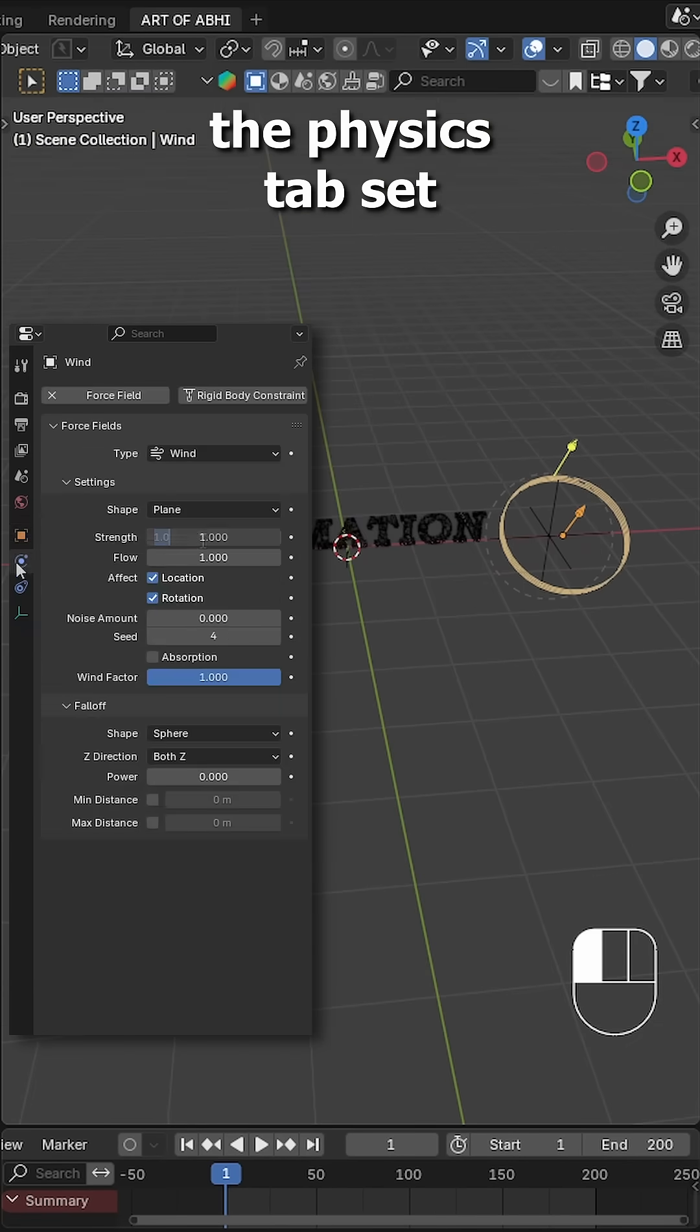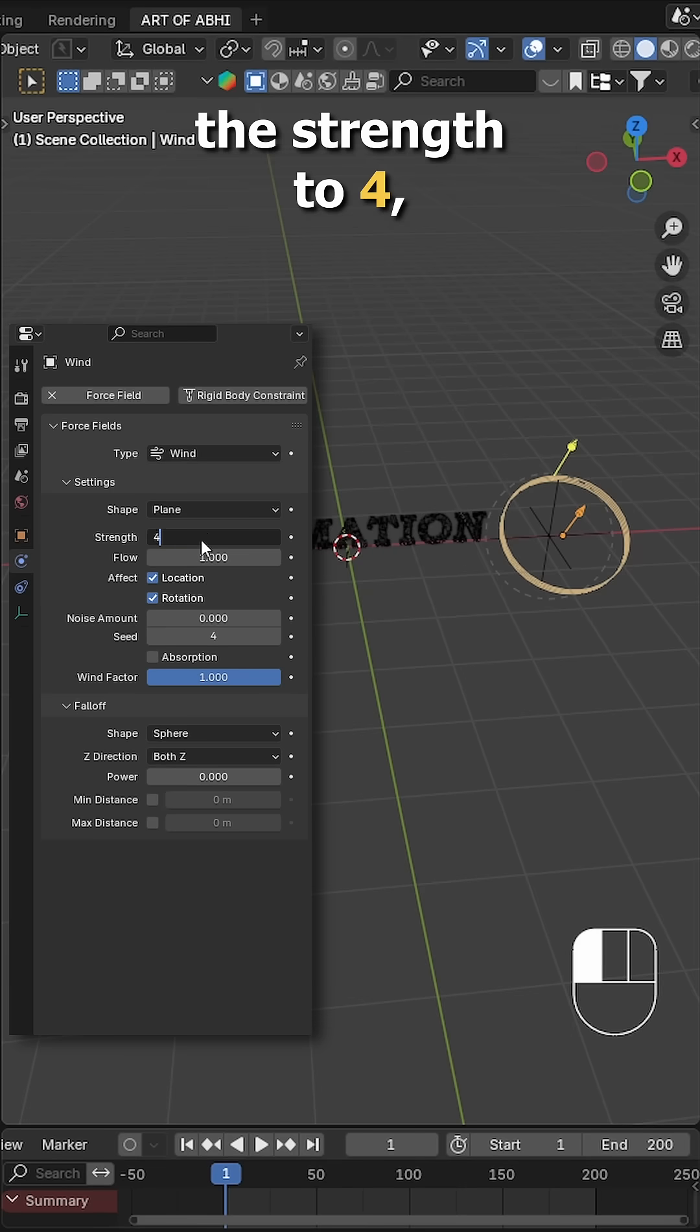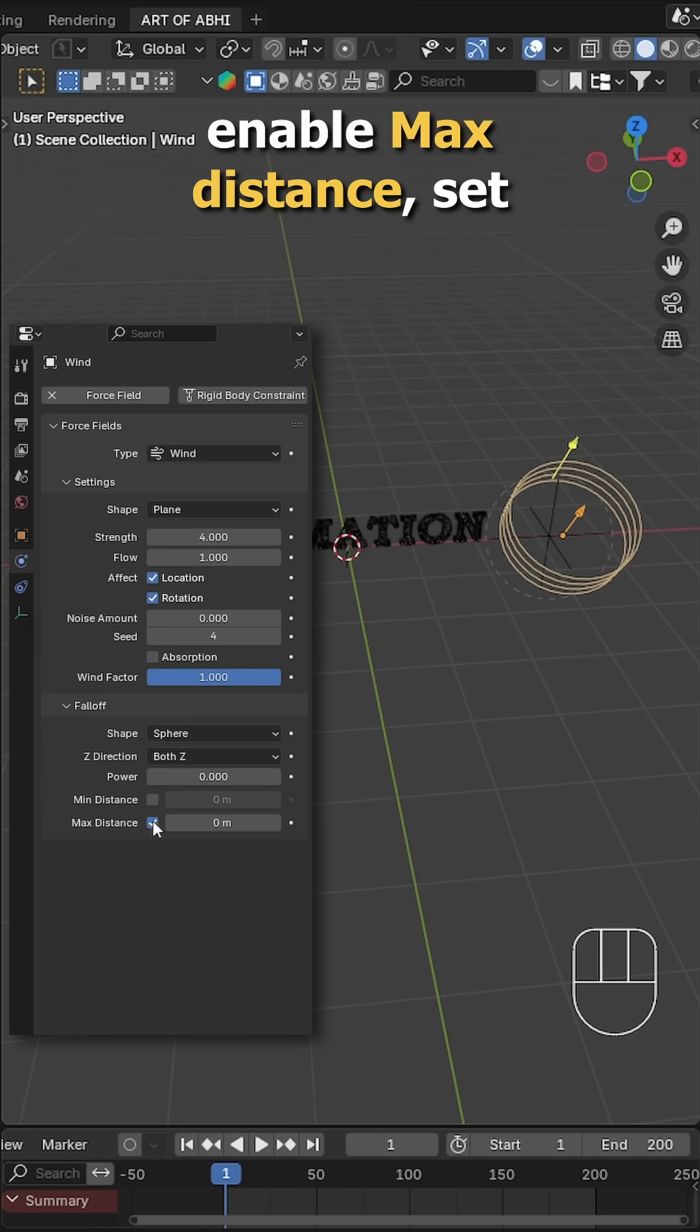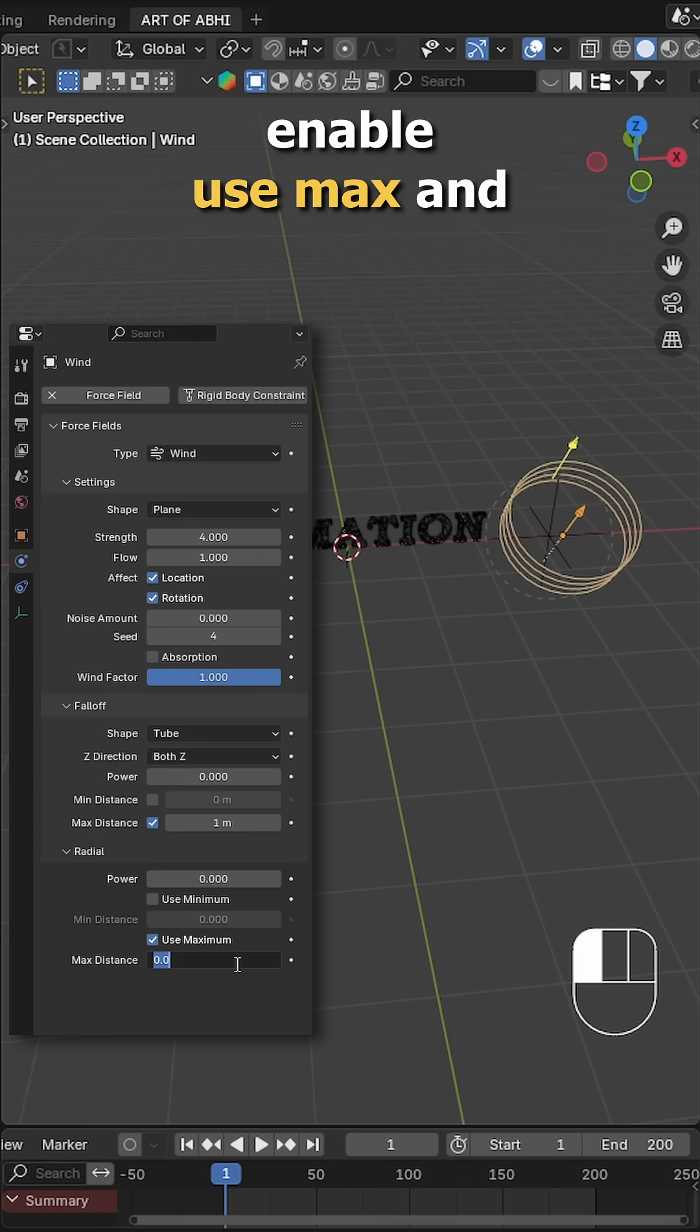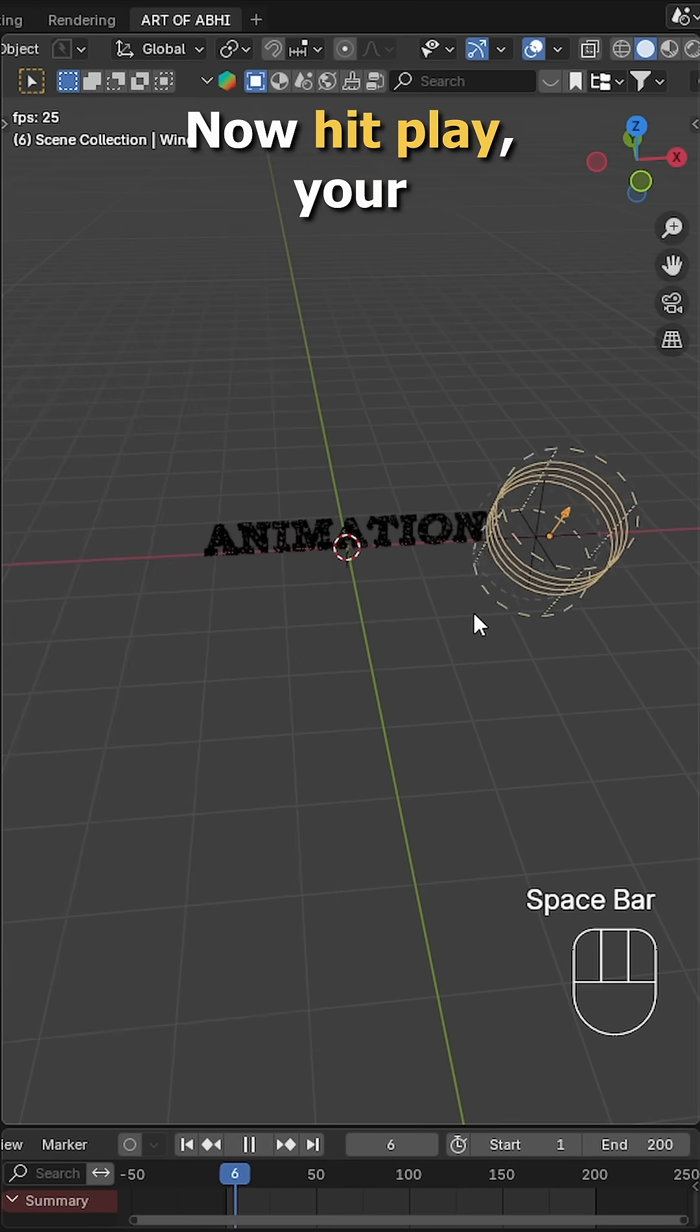Then in the physics tab, set the strength to 4, enable max distance, set it to 1, change the shape to tube, enable use max and set it to 1.